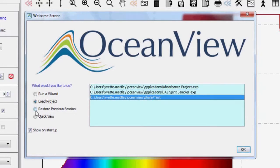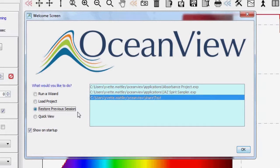Choose Restore Previous Session to reload the software exactly as you left it during your last measurement session.